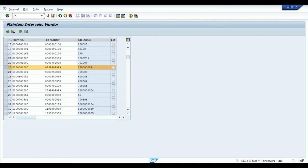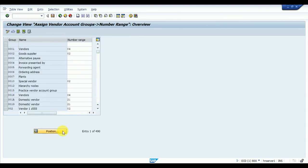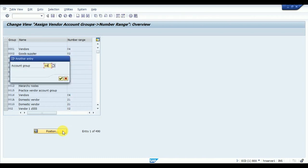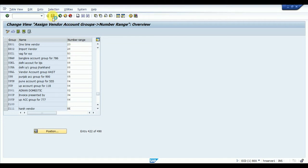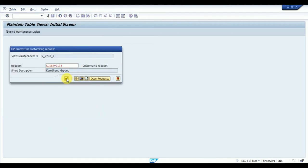To assign the number range, use T-code OBAS. Click on Position and search for XX01. The first number range I'm assigning is 23, and the second one is 28. This assigns the number range to the vendor account group.